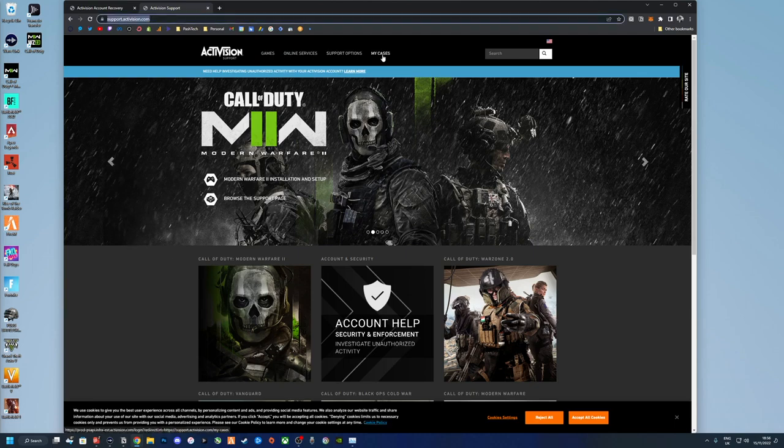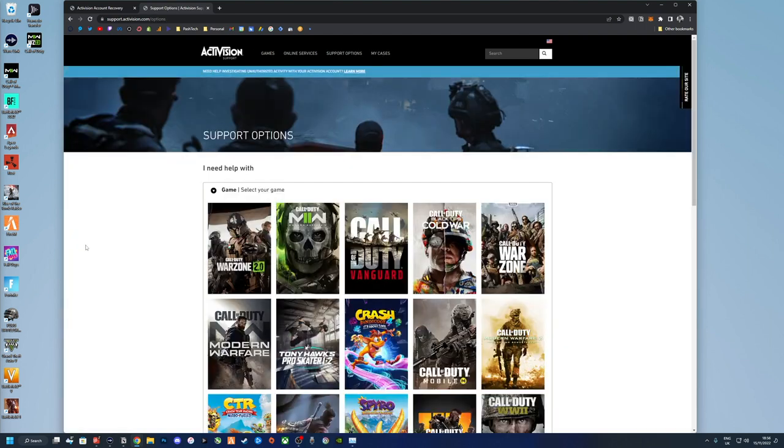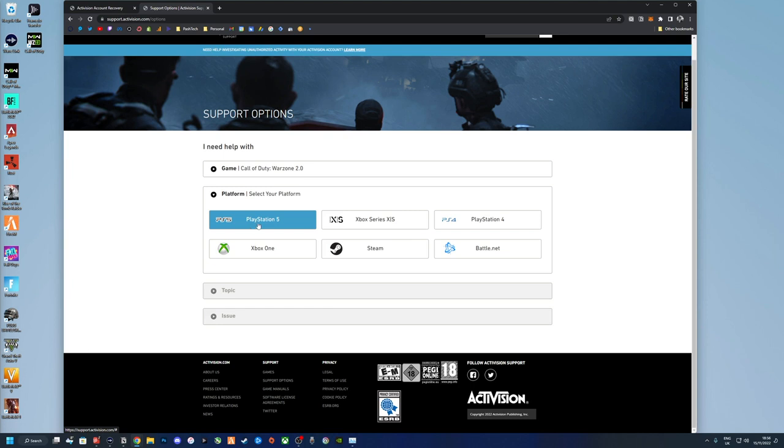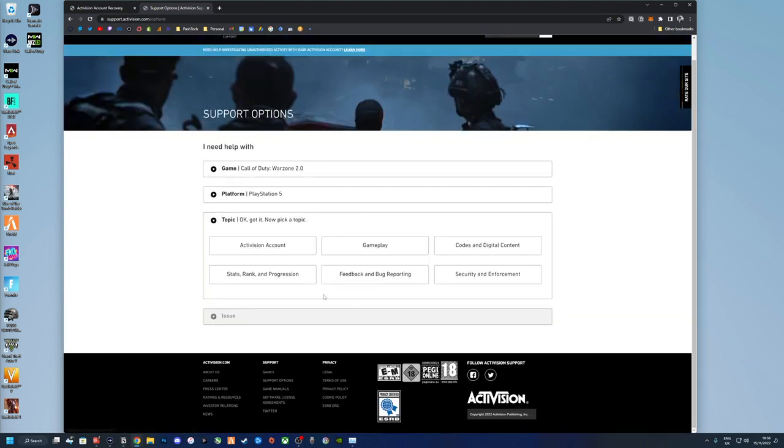I'll touch on this a bit later on. So you're armed now with your original case number and you want to chase it up. So either use one of these categories, you select a platform, doesn't really matter.